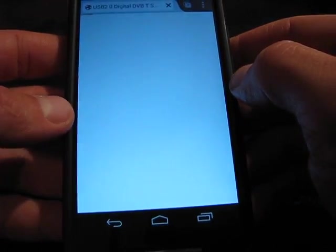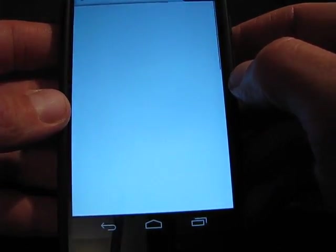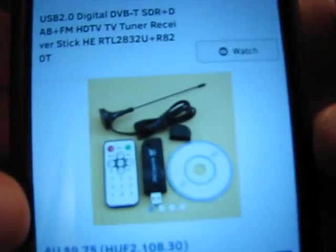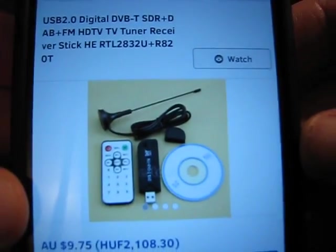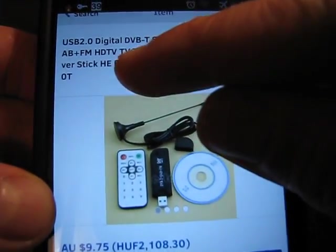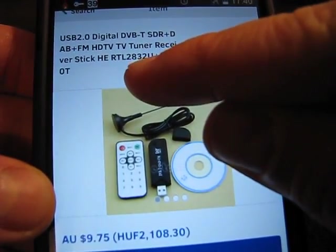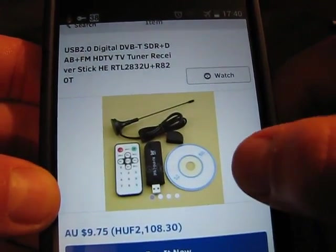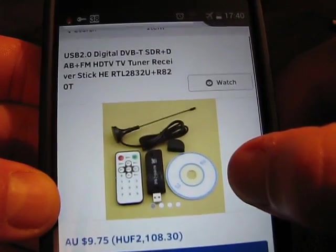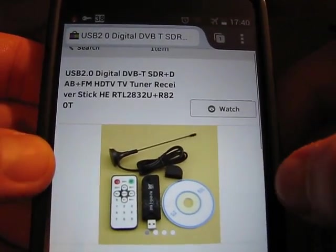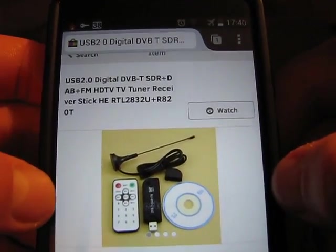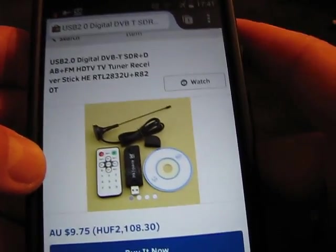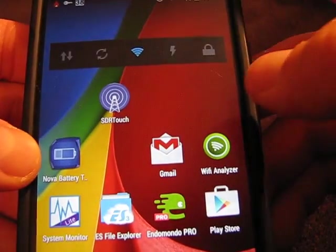Mine is from eBay, so the original pack looks like something like this. Take care for this RTL2832U chip — this is the chip you need. You need the very same chip in your USB dongle to be compatible with the SDR Touch software.